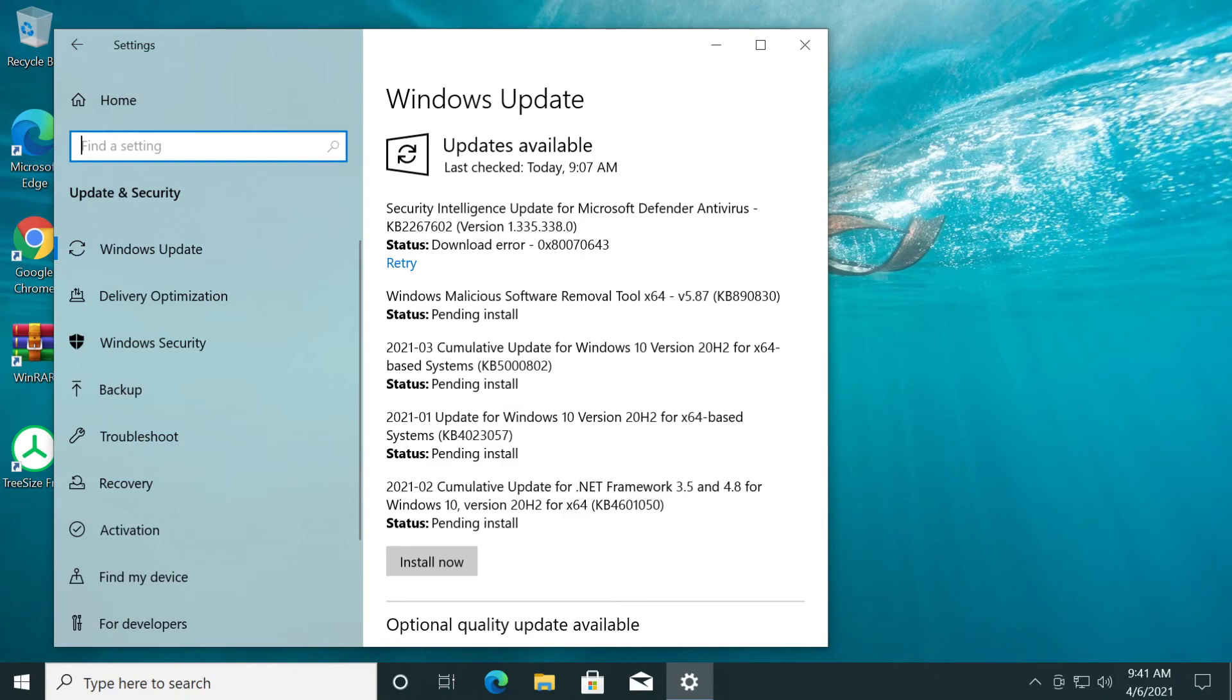Windows updates should be able to fix a lot of issues, a lot of errors that come up on your Windows operating system, so it is very recommended to install all the updates that are available on your operating system.